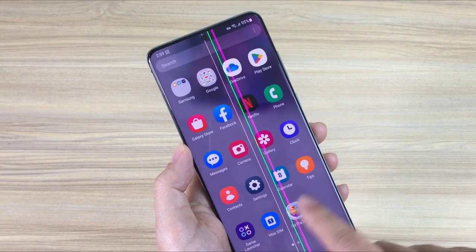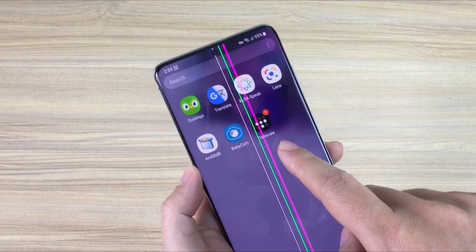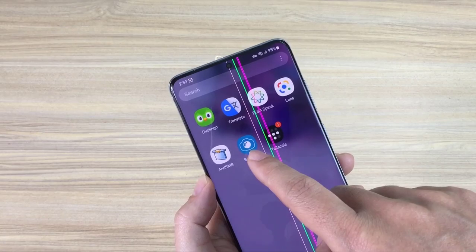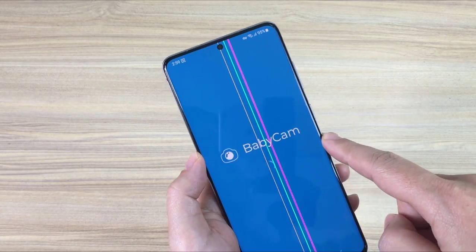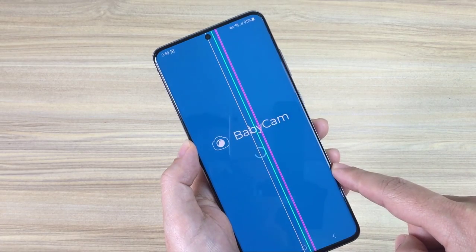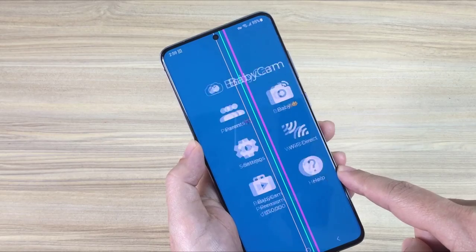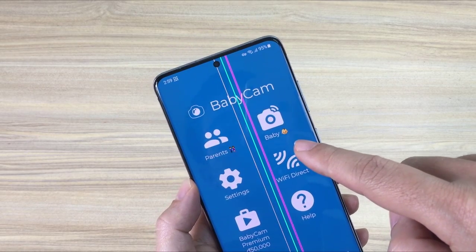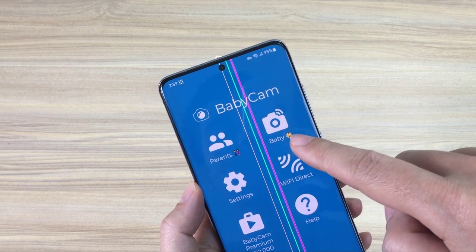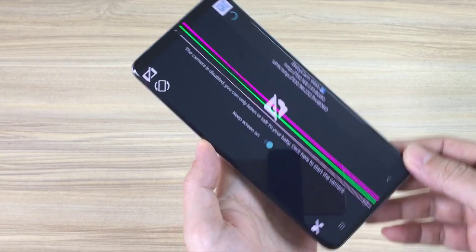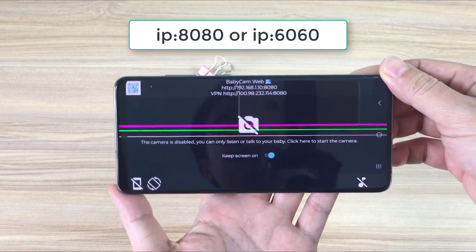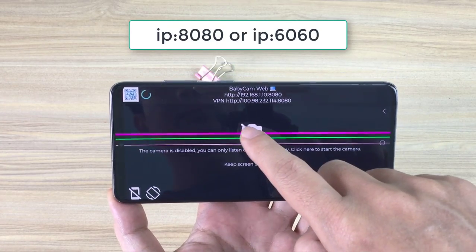Now I open BabyCam app on my Android phone. You will see two IP addresses appear on the BabyCam application and you can access it from within the local network or access over the internet using a virtual private network.